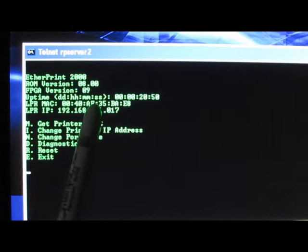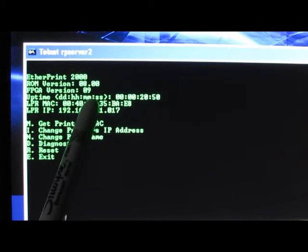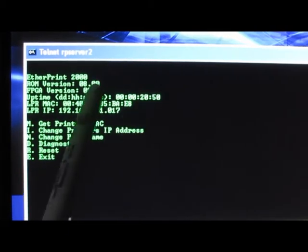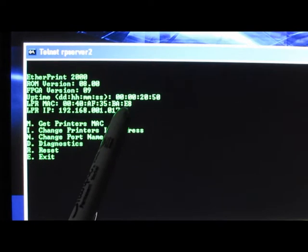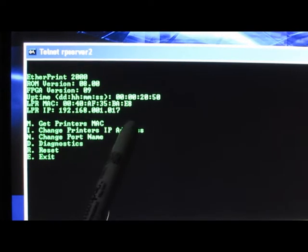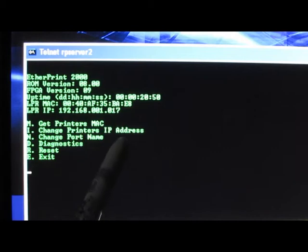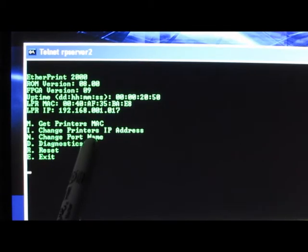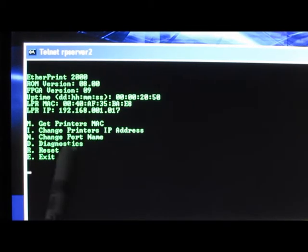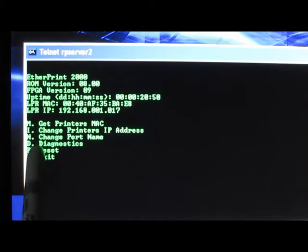Here we can see the ROM version, FPGA version, uptime, the MAC address of the printer, the IP address of the printer. We can change the IP address, the port name. Diagnostics will run like memory tests.